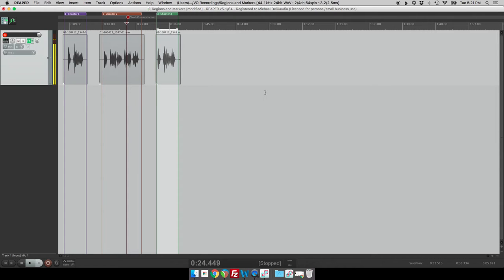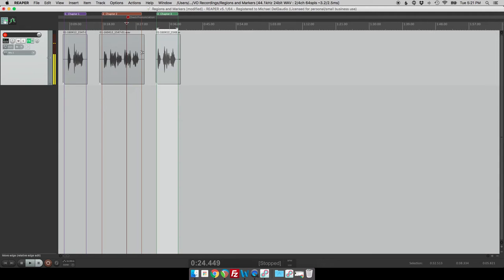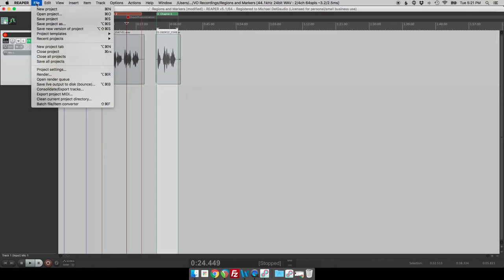So now we actually have a fairly well documented little audio book here. I've got three different chapters and I've got a note to myself. So now if I want to put this out to disk maybe I'm going to send these files to the engineer or to the client or to whoever it is. I can just go to file and then render.